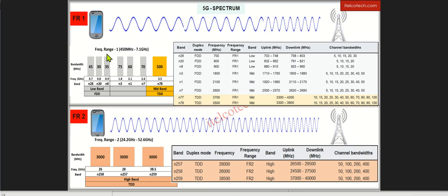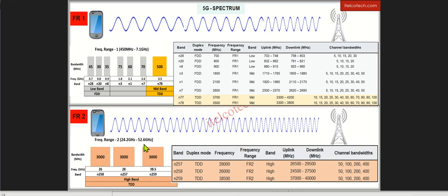5G Spectrum is categorically divided into two parts. One is frequency range 1, another is frequency range 2, depending upon the frequencies. We have 450 MHz up to 7 GHz in frequency range 1. FR2 ranges from 24 GHz up to 52 GHz and is also known as millimeter wave.